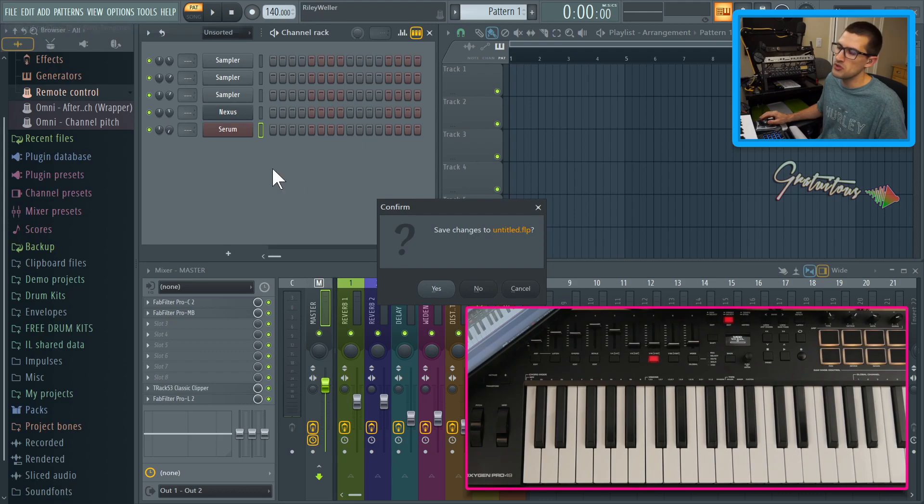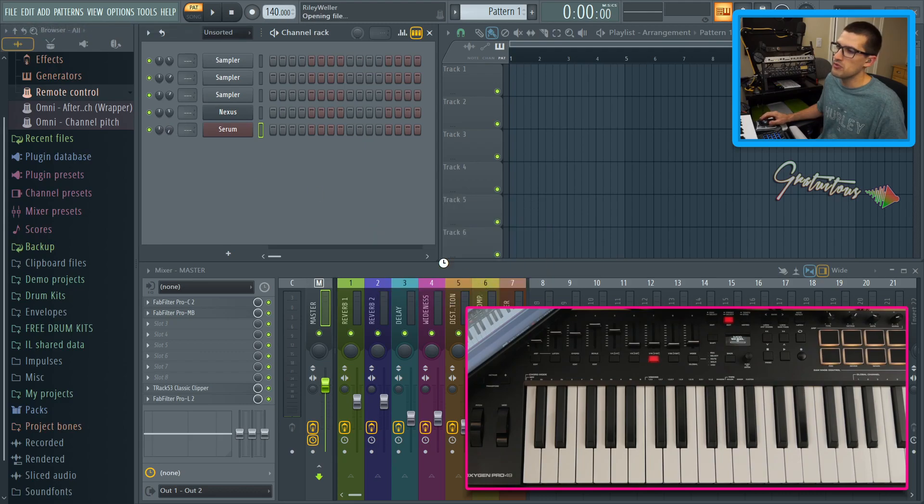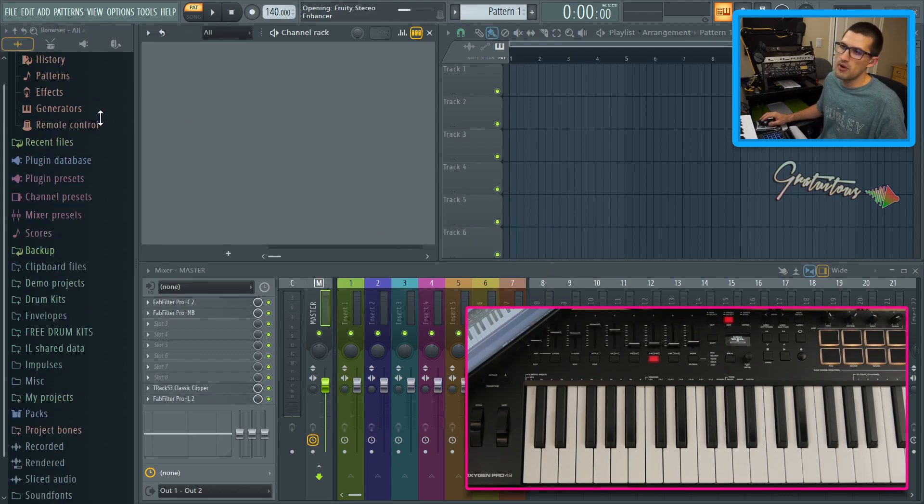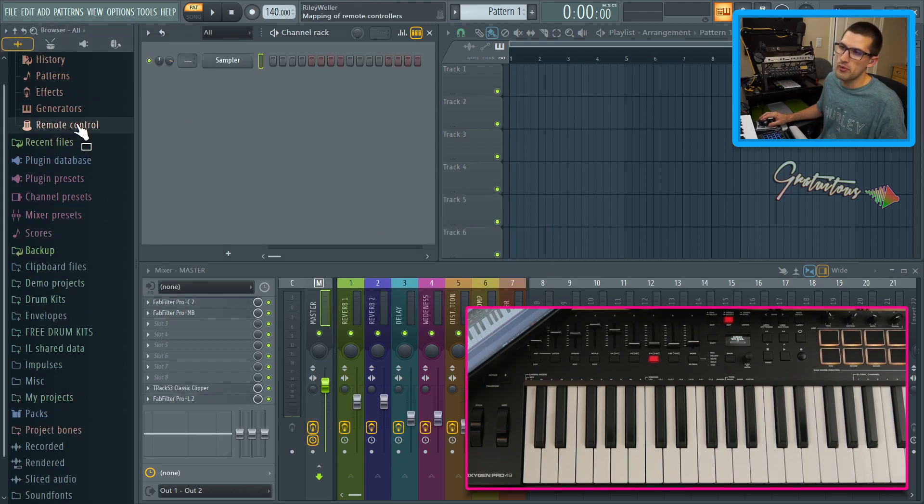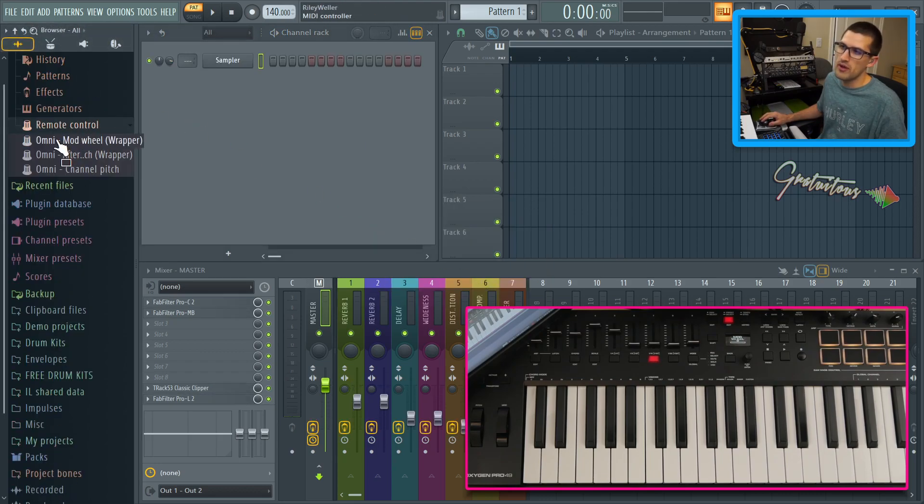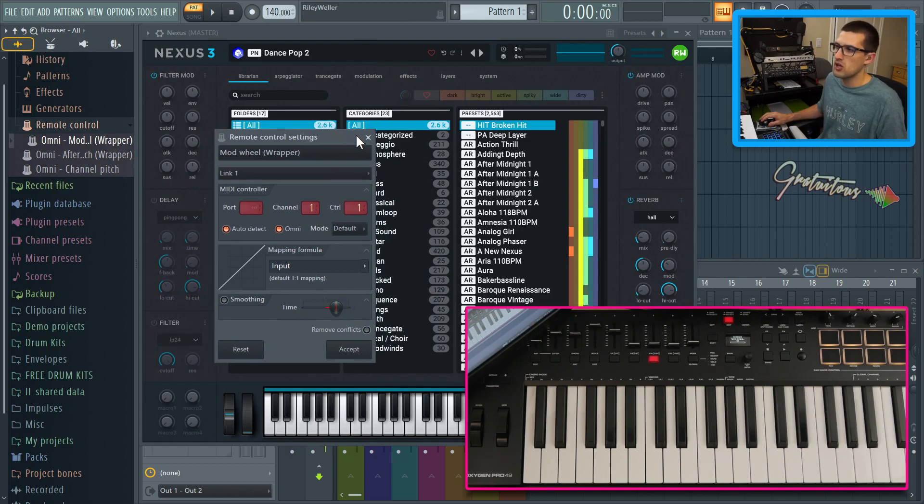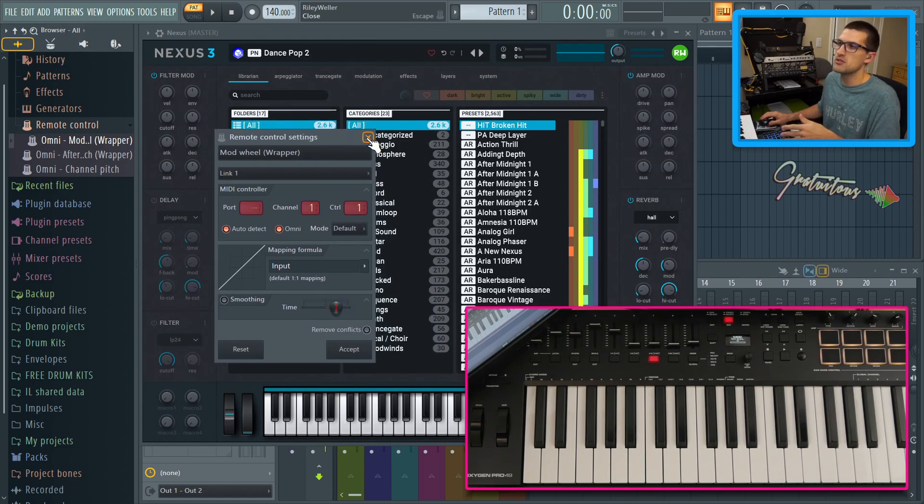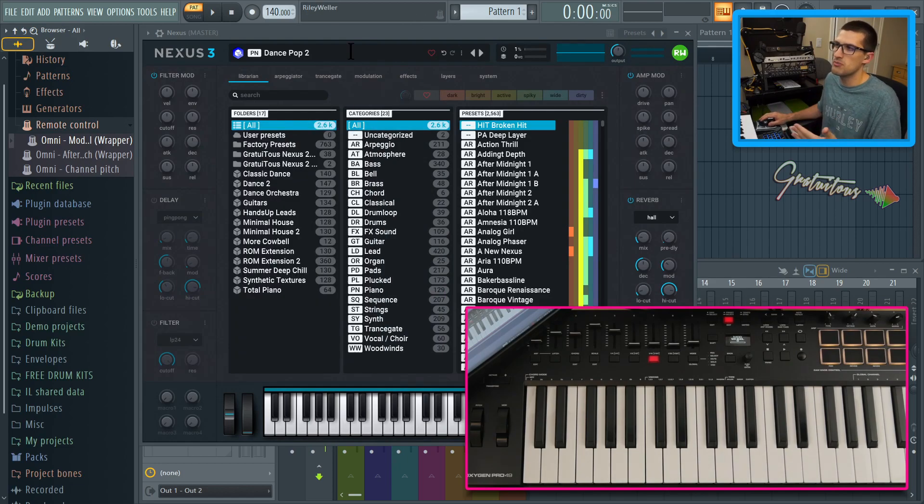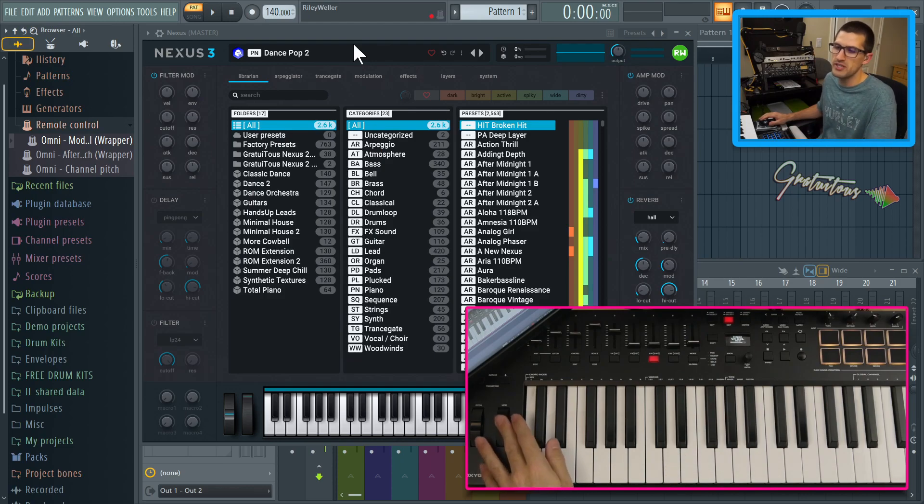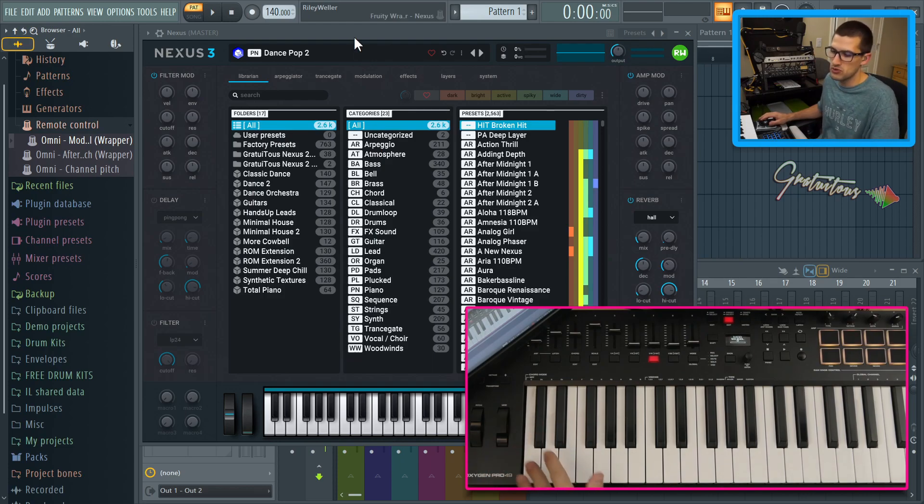So let's come back here to new and we'll go no, and we'll come back to our remote control and there it is. But generally in most virtual instruments, they should be following best practices where the mod wheel is CC one.